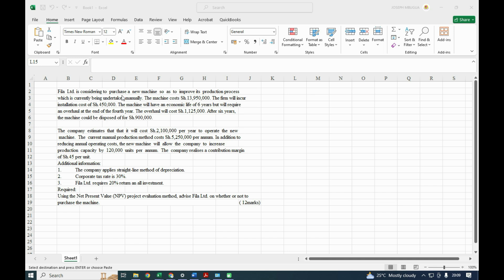Back to the question: Phila Limited is considering purchasing a new machine to improve its production process, which is currently being undertaken manually. The machine costs 13,950,000. The firm will incur installation costs of 450,000. The machine will have an economic useful life of six years but will require an overhaul at the end of the fourth year. The overhaul will cost 1,125,000. After six years the machine will be disposed of for 900,000. The company estimates it will cost 2,100,000 per year to operate the new machine.